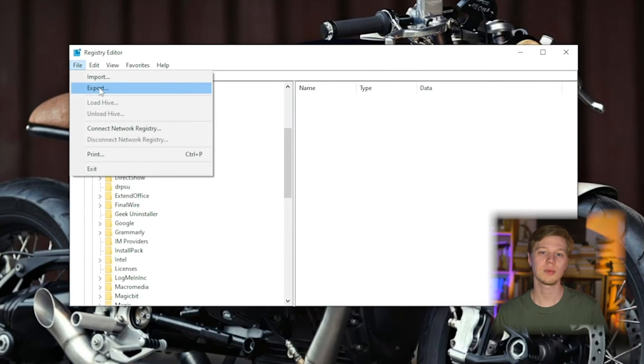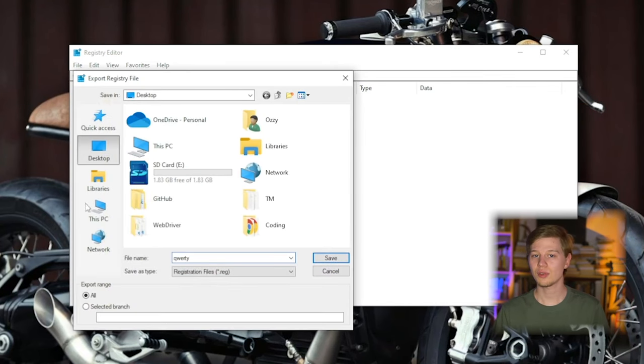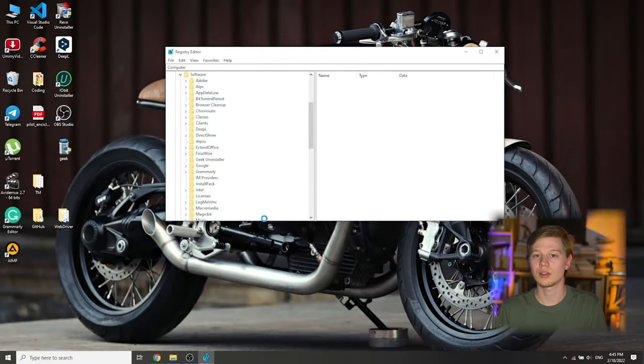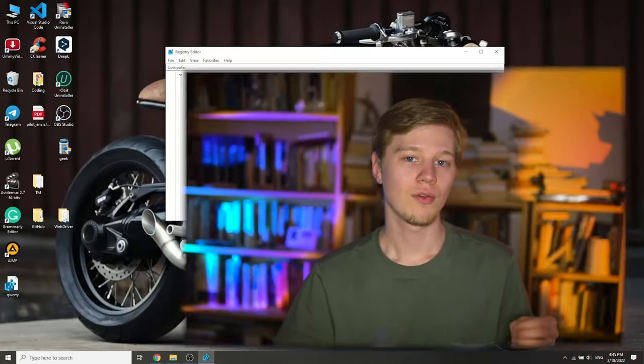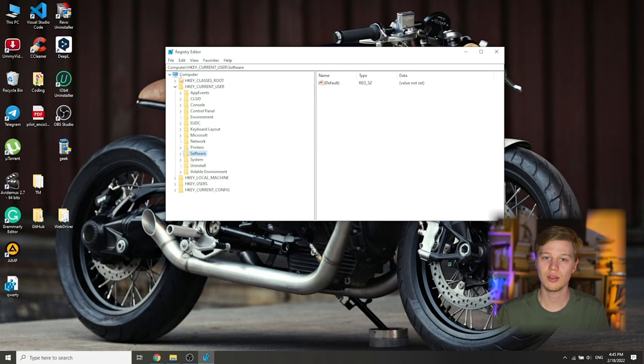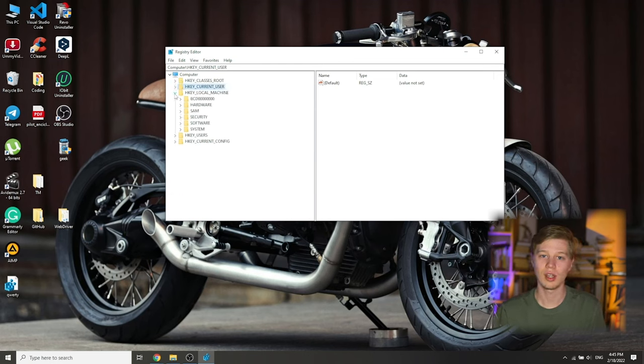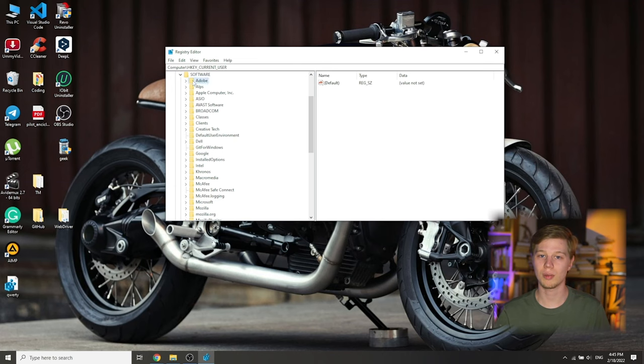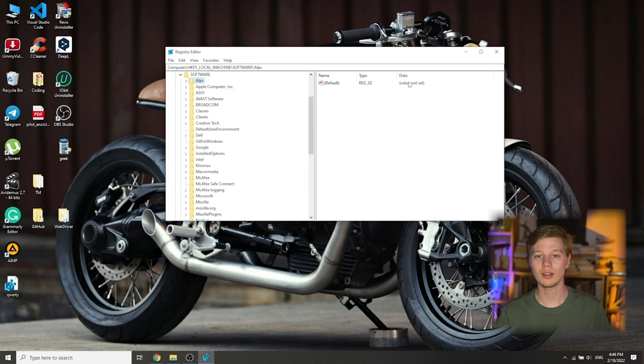Specify the name of the file — anything, for example QWERTY. Choose where to save it, go to Desktop and press Save. The file appears on the desktop. To import it into the registry, just double-click on it and agree to make changes. Find the unnecessary folder, right-click, select Delete and press OK. Now perform the same actions in the folder HKEY_LOCAL_MACHINE. If you doubt something or don't know what a program is, it is better not to touch it — only remove items you are sure about.